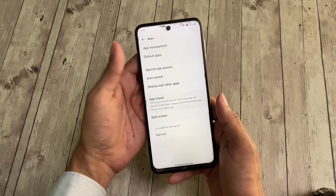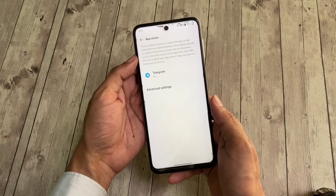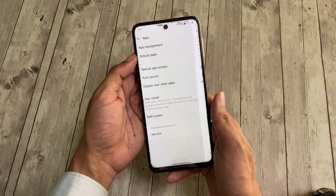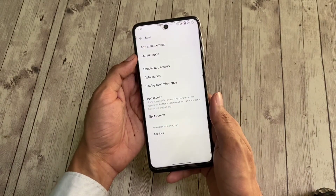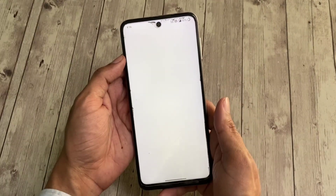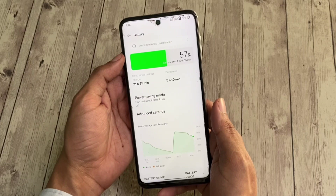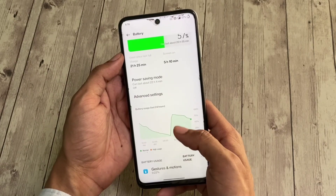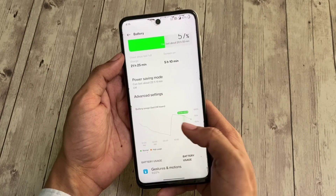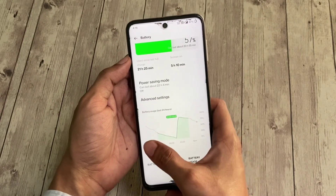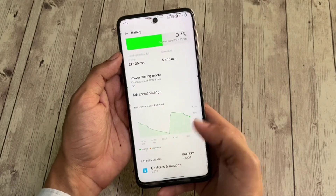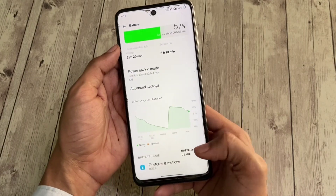Inside app settings, you get an app cloner which lets you clone an app. The battery backup is not very good nor bad — comparing to stock MIUI it's worse, but you don't flash OxygenOS on a Xiaomi device expecting battery performance to improve.